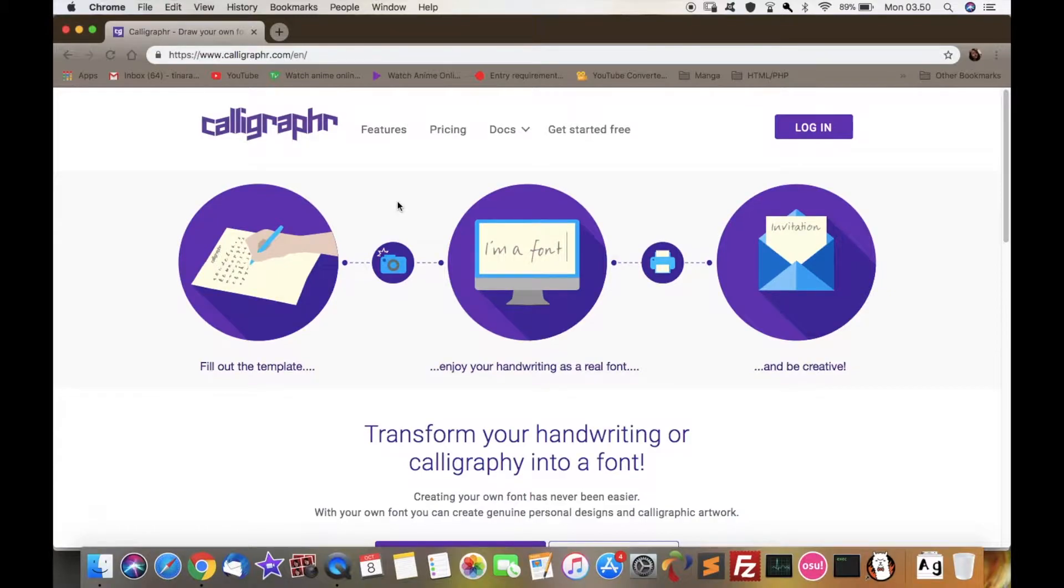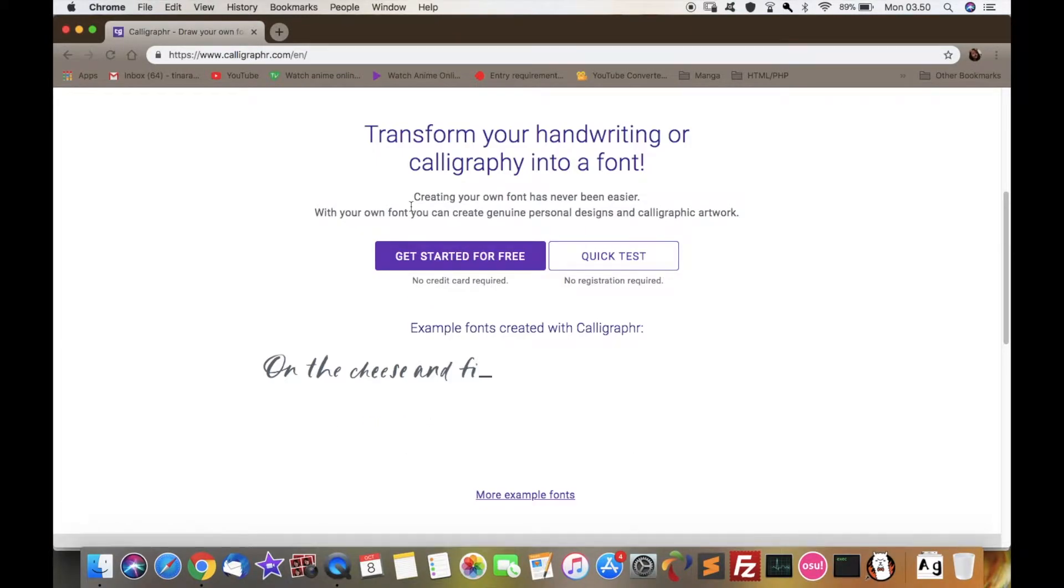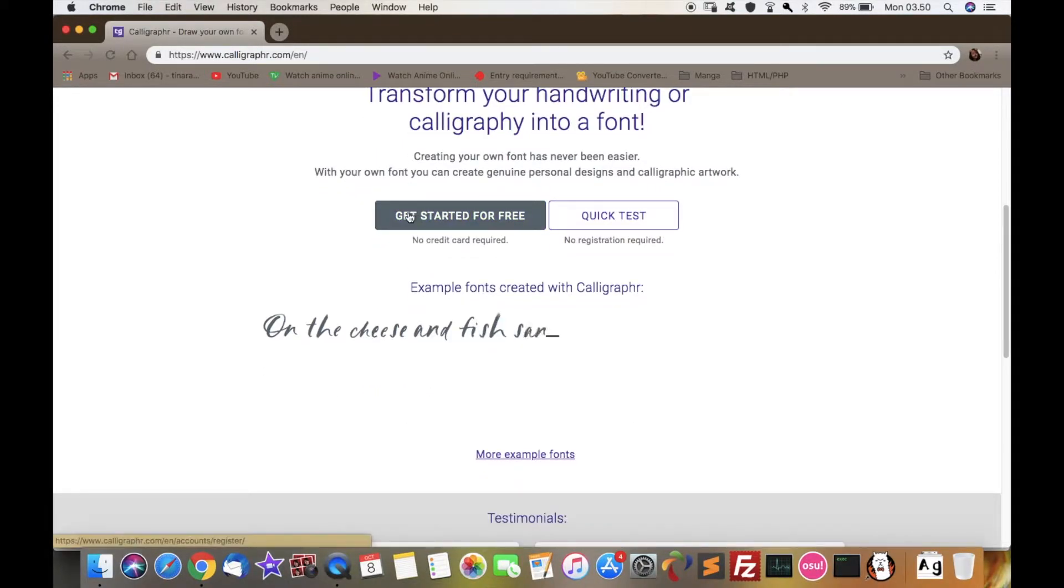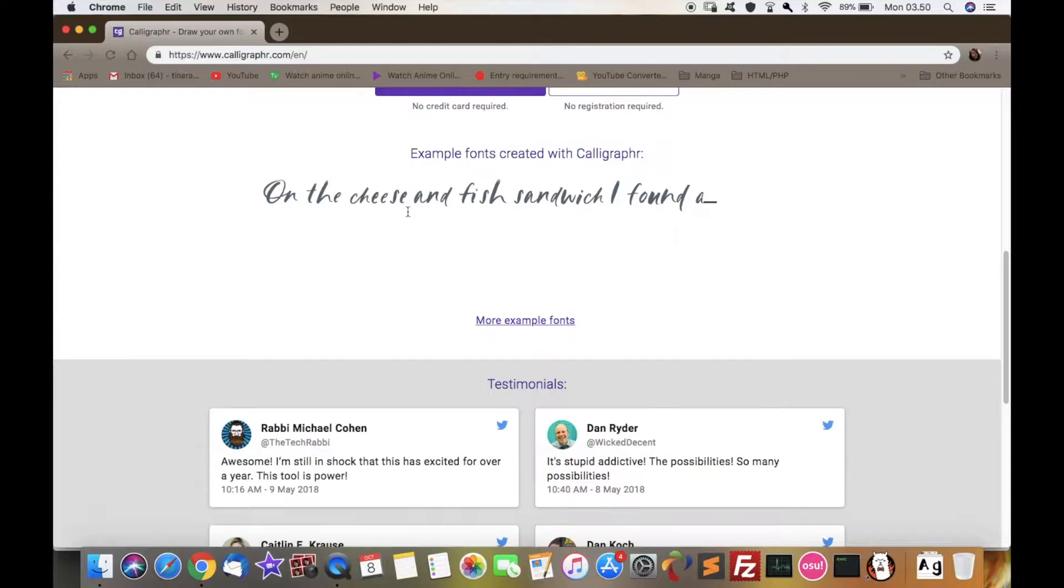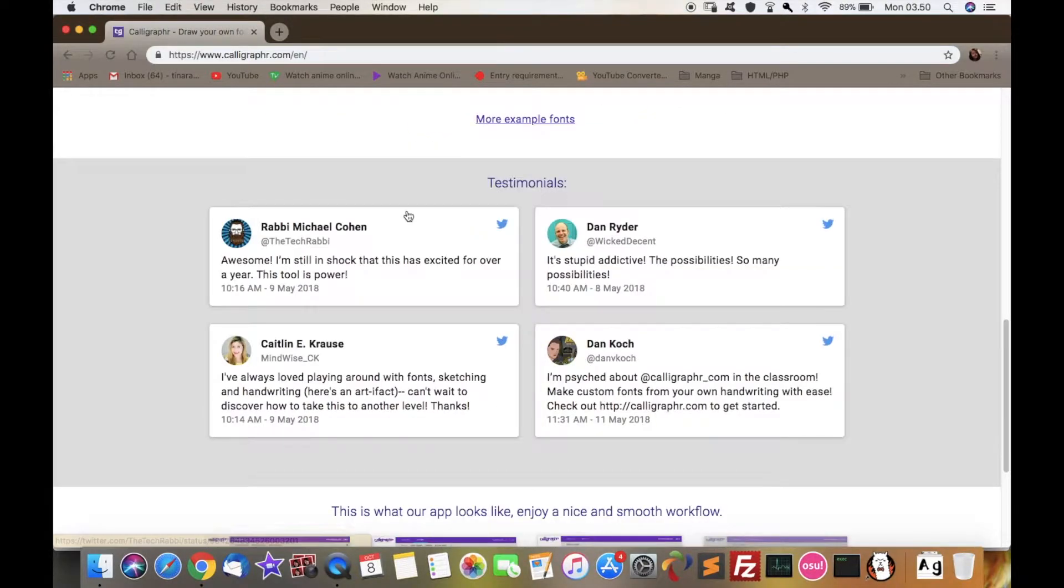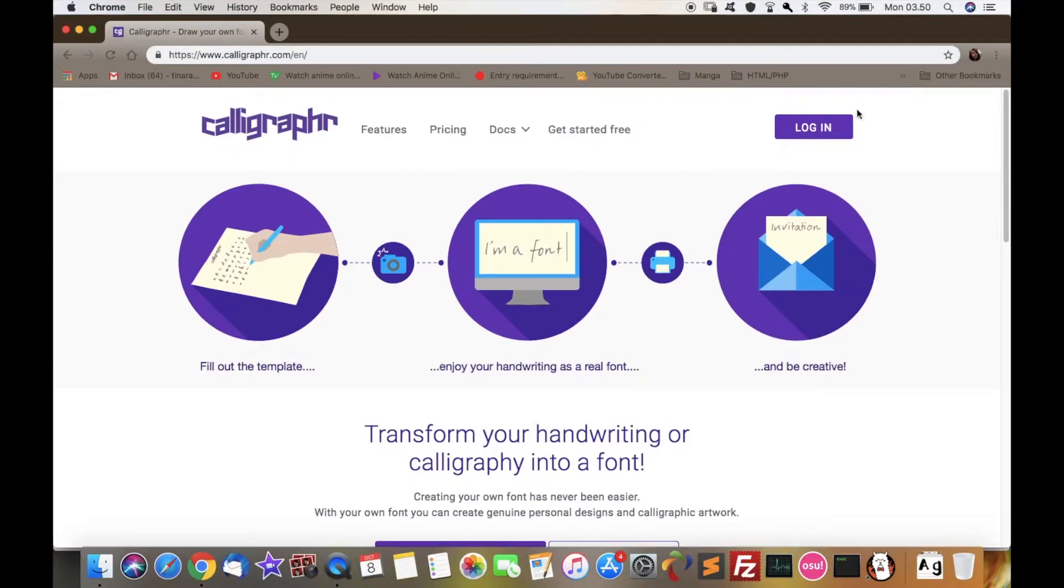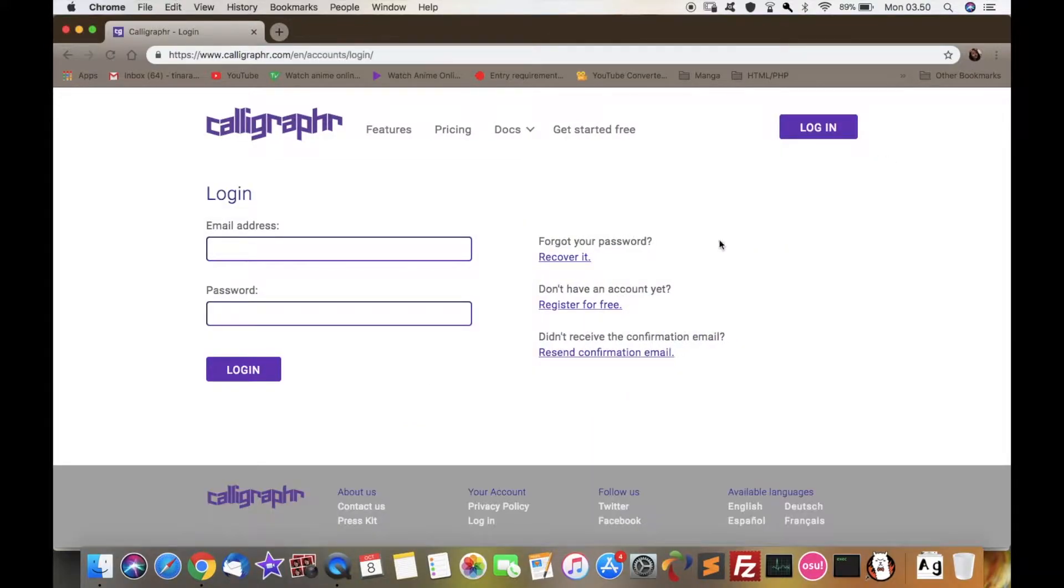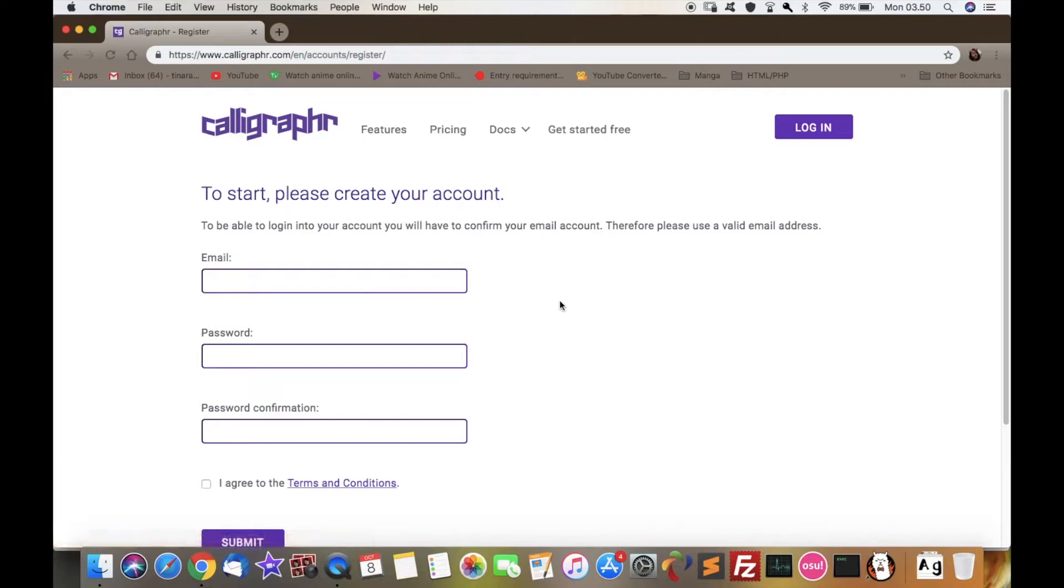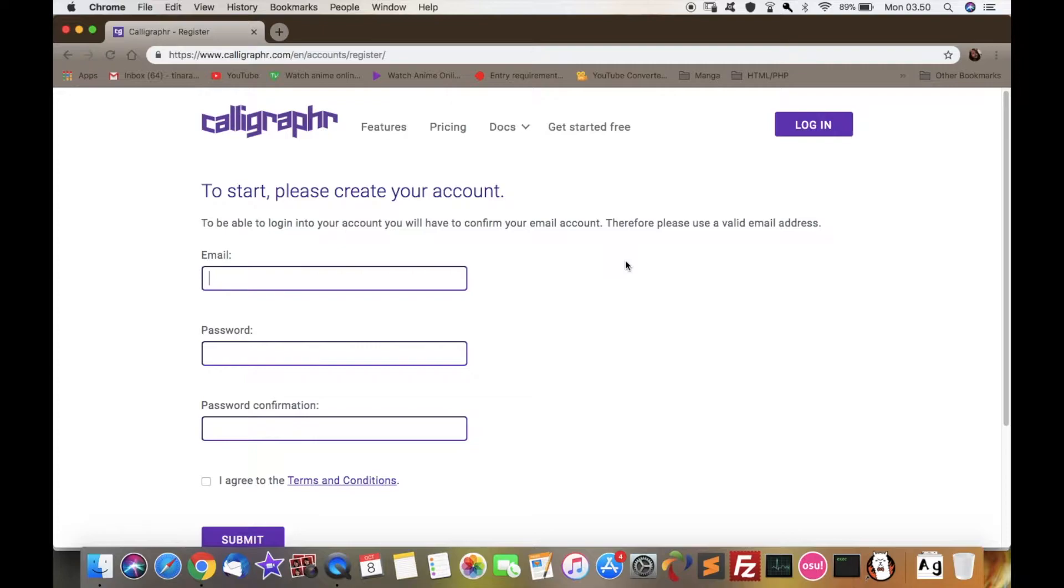So here I'm just scrolling down looking at everything on the website. It's really good, and then you're going to sign up. Press your own button here, so you're supposed to press 'Get Started Free'.